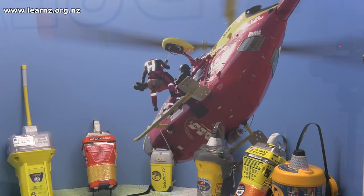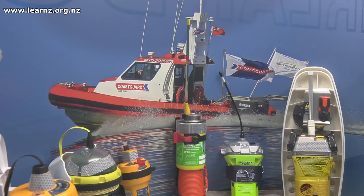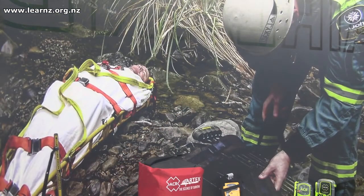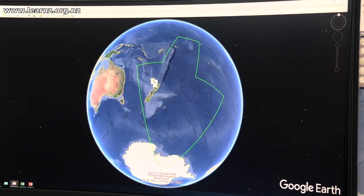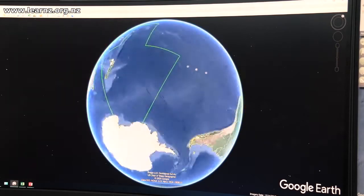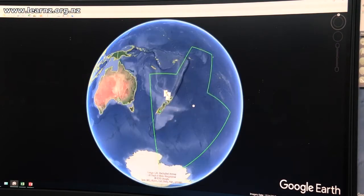Here we coordinate search and rescue operations for a really big area. We coordinate operations for aviation — so aircraft — maritime, so ships and boats, and land, so people who are tramping or hunting out in the hills. We have a very large area that goes all the way up to the equator, including some of the Pacific Islands, and all the way down to the South Pole, and halfway to Chile and halfway to Australia. So it's a very large region that we coordinate rescue missions in.